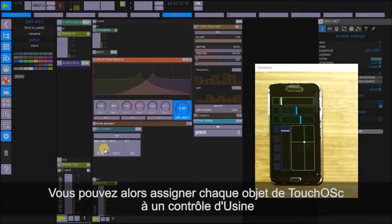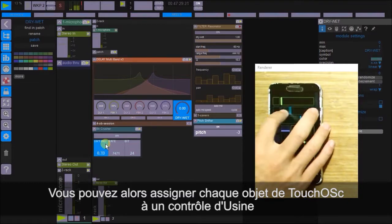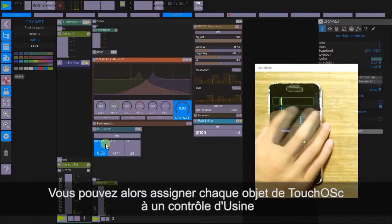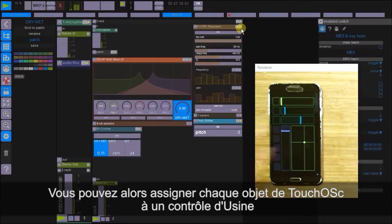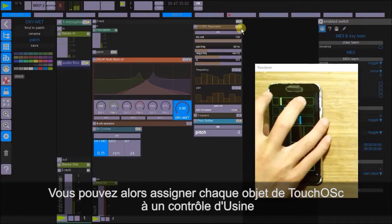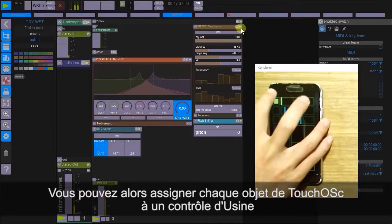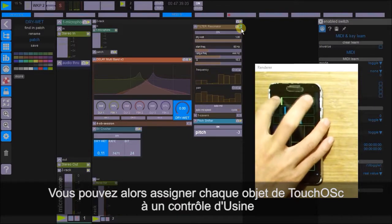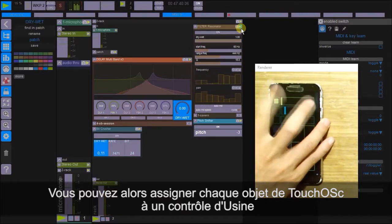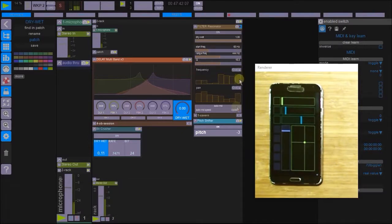There we go. And assign this here to fader two, for example. Okay. We can assign this here to a switch. There. On and off. On and off. Okay. So we've got that working.